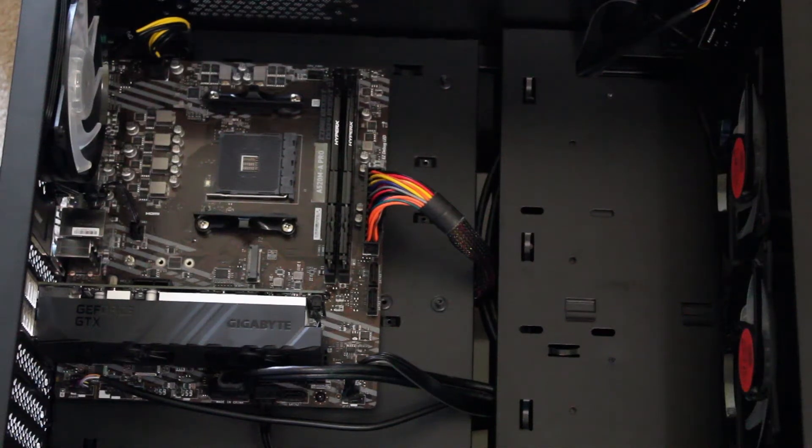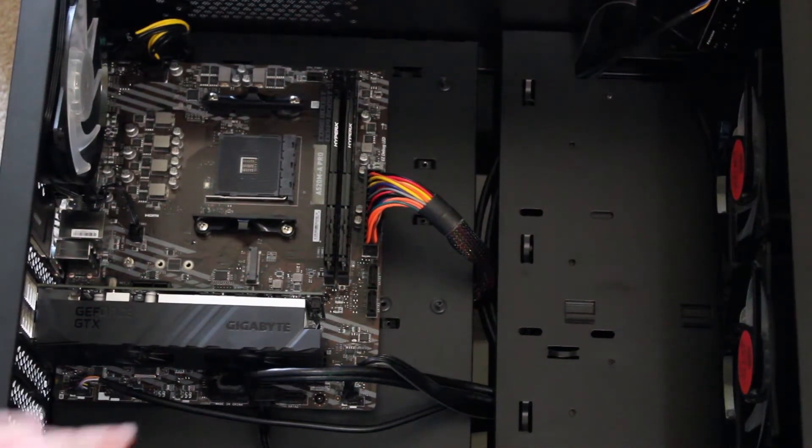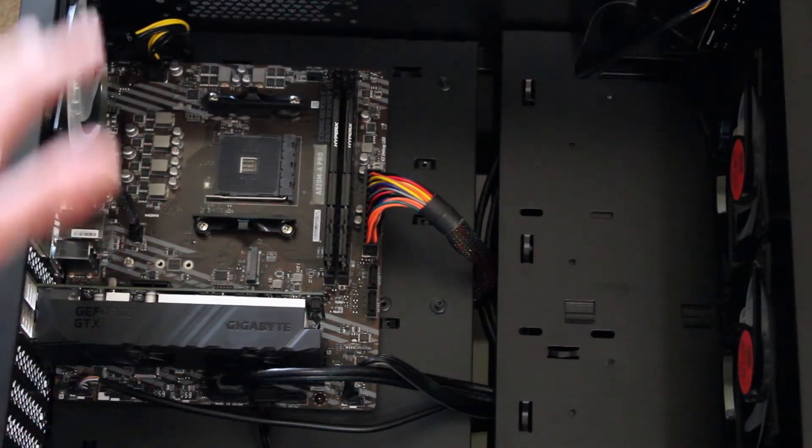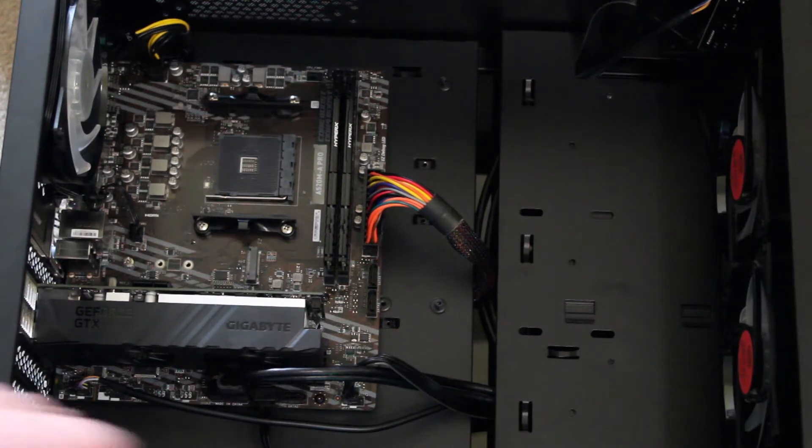Okay guys, so welcome to another installment of the Ryzen Upgrade Crap Show.